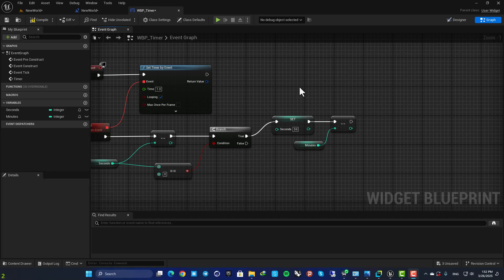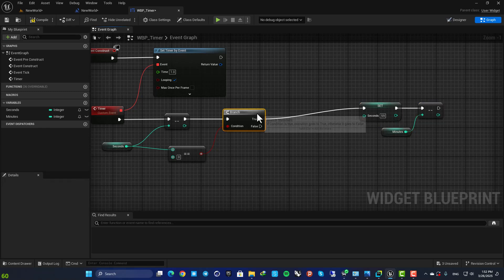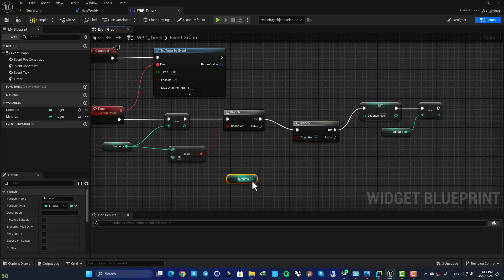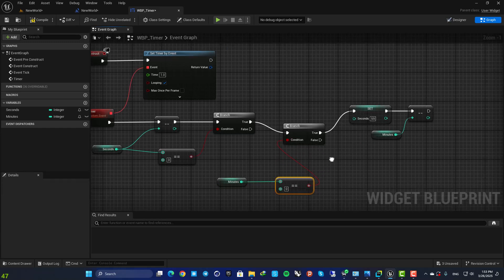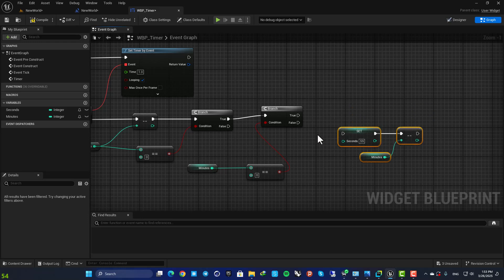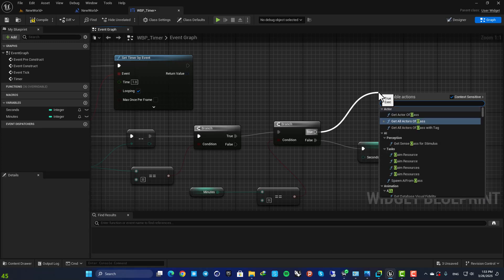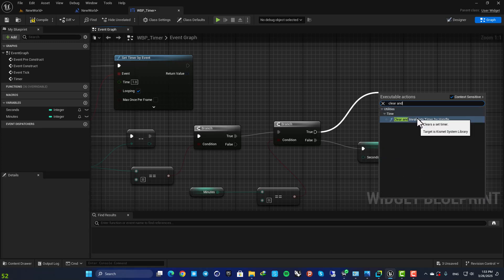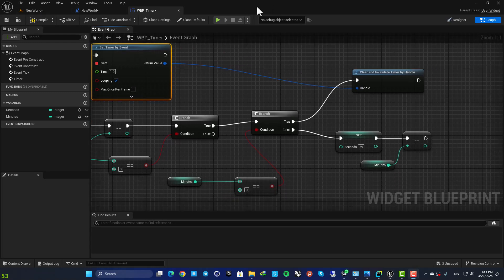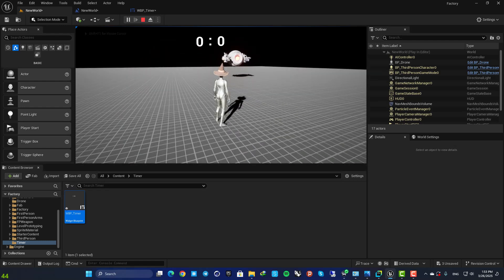All we need to do is stop the timer when our seconds and minutes hit zero. Before the decrement, add another Branch and for the condition get the Minutes variable and check if it equals zero. If our minutes is zero we need to stop the handle — drag off a wire, search for Clear and Invalidate Timer by Handle, and plug in the return value from the Set Timer by Event function as the handle. If minutes is not zero, we subtract one unit and set seconds back to 59. Let's compile and play — now you can see it stops when everything hits zero.